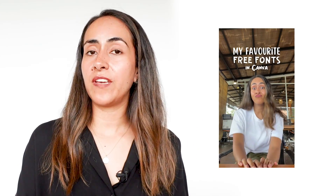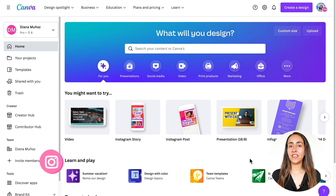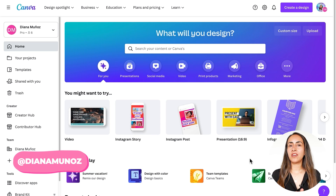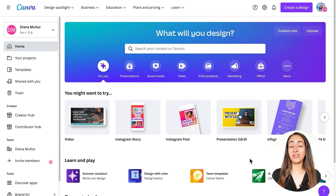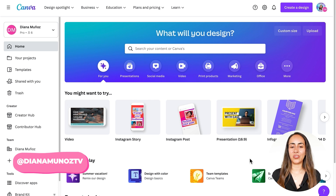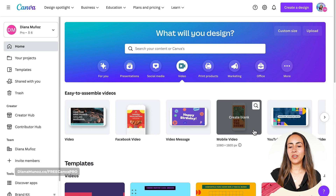In this tutorial I'm going to show you step by step how to create a TikTok video with sound effects using Canva Pro. If you're interested in this tutorial, let's go to my computer. We're going to go to canva.com and from here we are going to create a video document. Let's go to the video section and select mobile video.